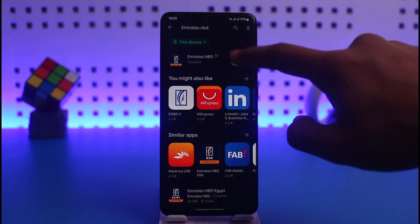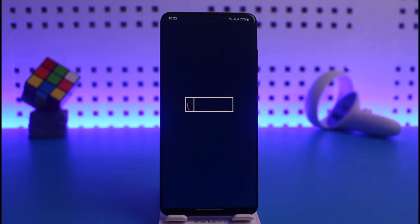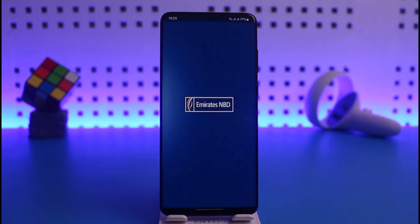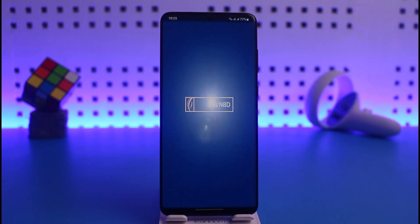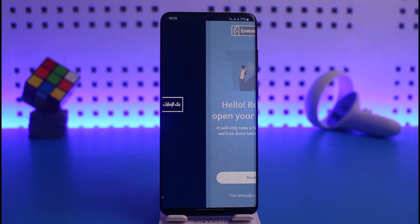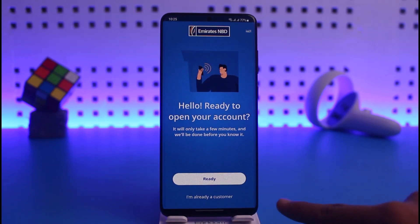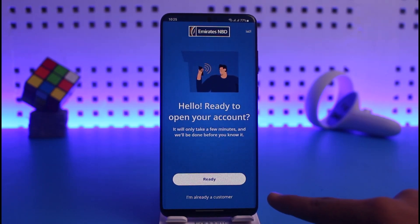Once you tap on the Open button, on the next page it will ask you to enter your credentials. If you're already a customer, which means you have mobile banking activated, you can tap on 'I'm already a customer' from the bottom.